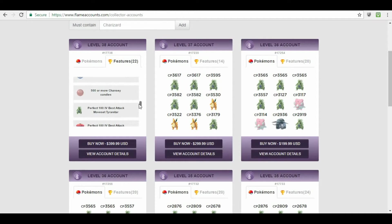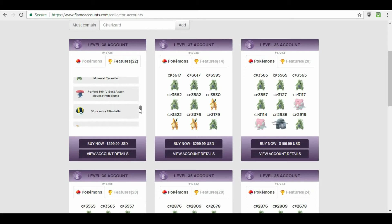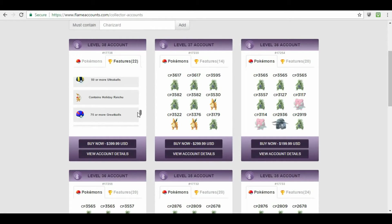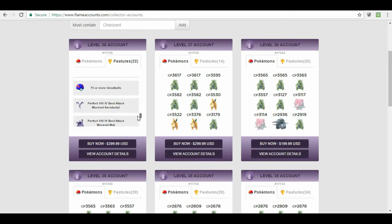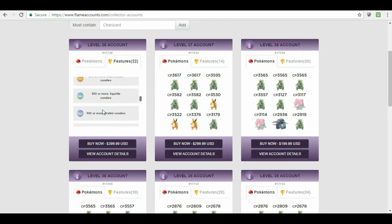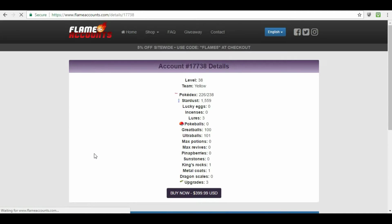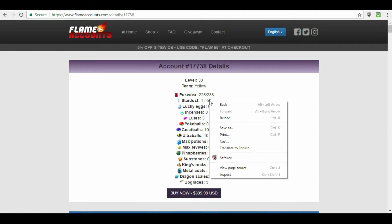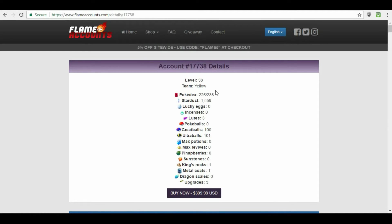50 or more Ultra Balls, 75 or more Great Balls. Contains Holiday Raichu. Perfect 100 Aerodactyl, Muk. So this is what it comes with. And then I can go to View Account Details. This account only comes with 1,559 Stardust. It comes with 226 out of 238 Pokédex, no Incense, 3 Lures, 0 Lucky Eggs, 100 Great Balls, 101. No Potions, no Revives, no Pinabs, no Sunstones, 1 King Rock, 1 Metal Coat, 0 Dragon Scales, 3 Upgrades. That's what it comes with.